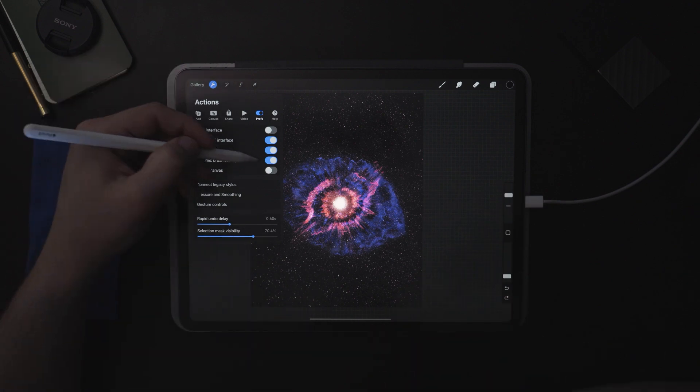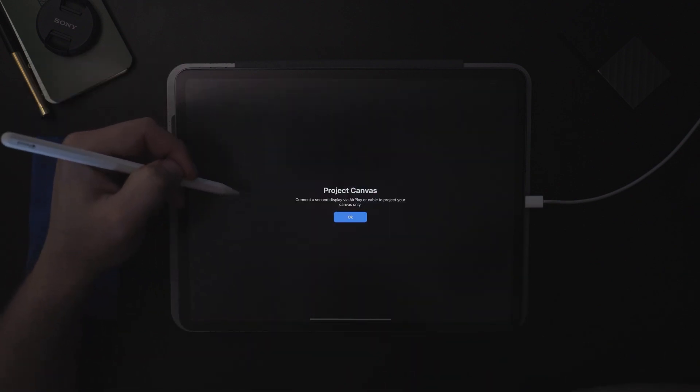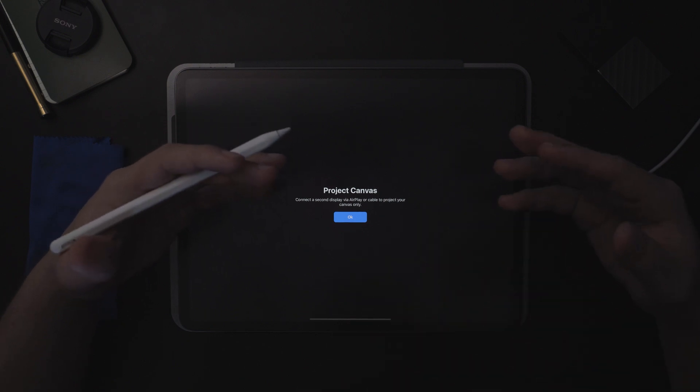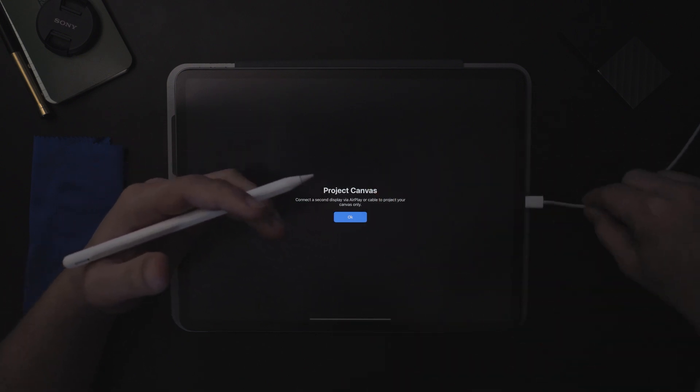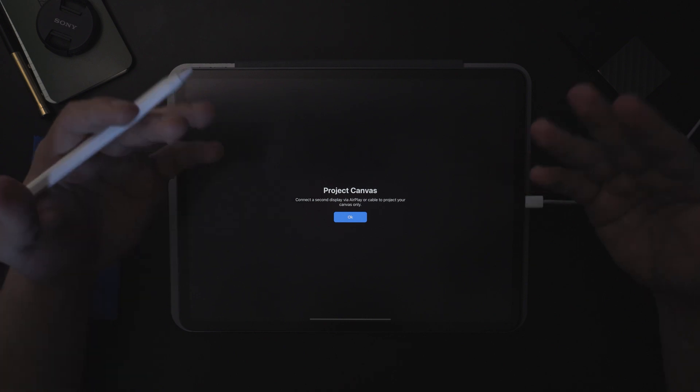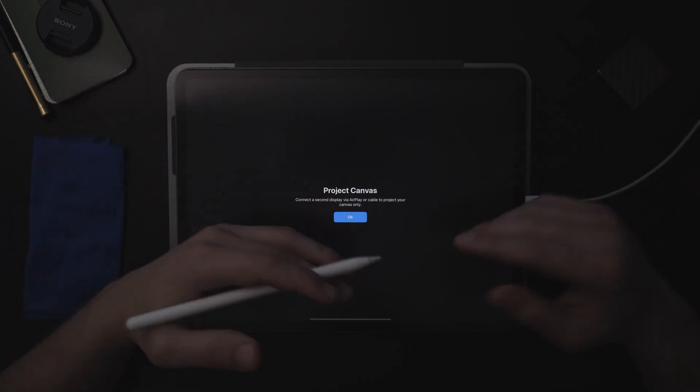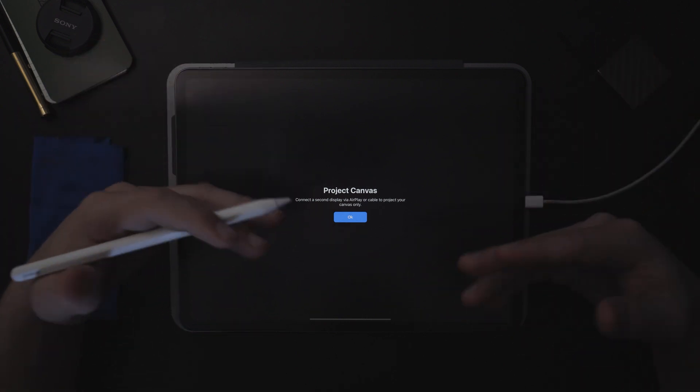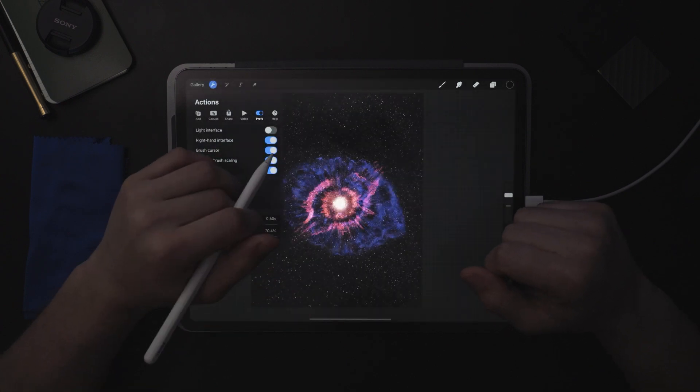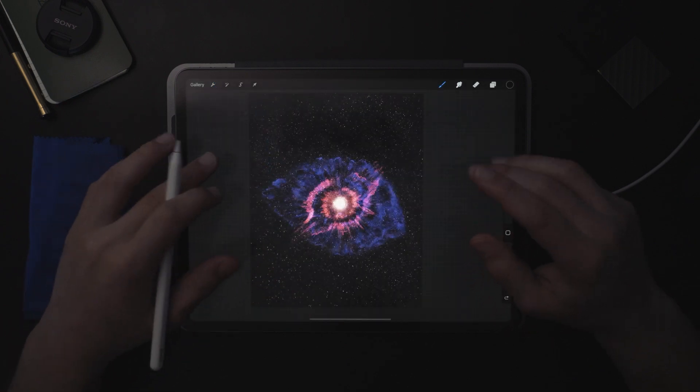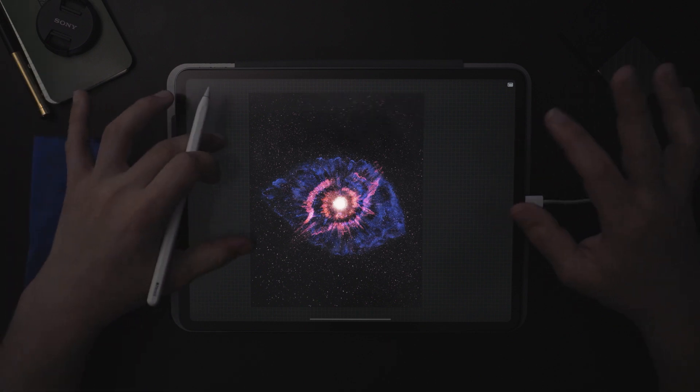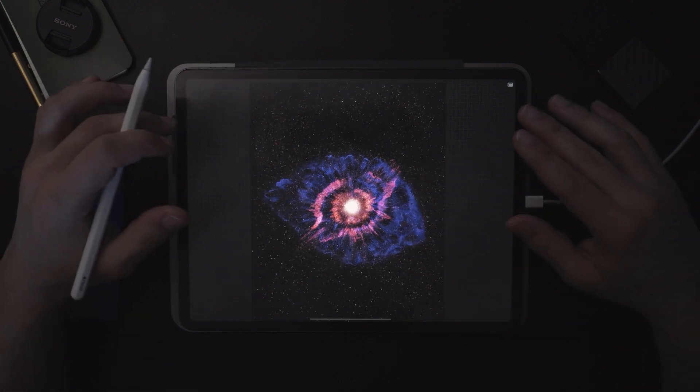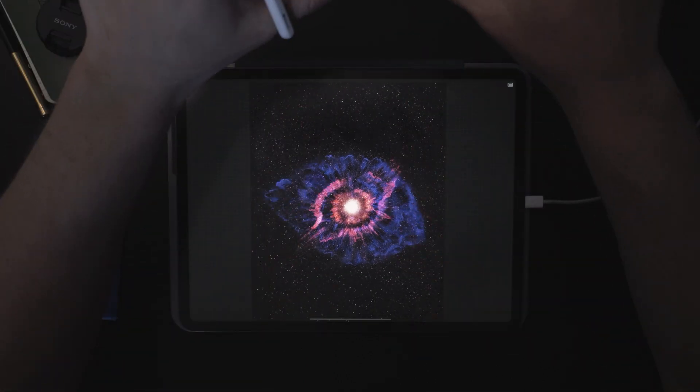The next one is going to be Project Canvas. Now Project Canvas, you need to have another device connected, whether using AirPlay or using a cable onto a monitor that has USB-C enabled, you can project your canvas onto that screen. What it's going to do is basically show you a stripped down version.